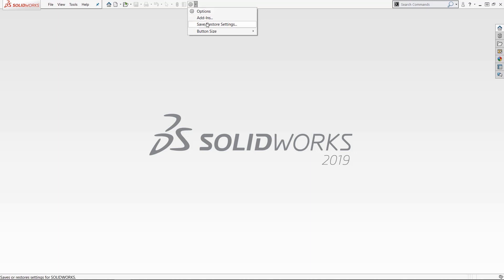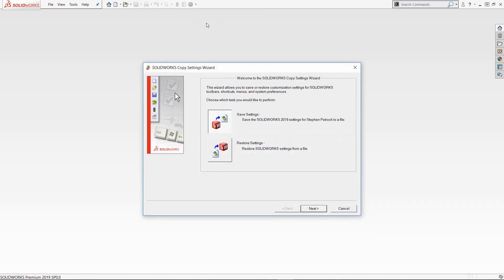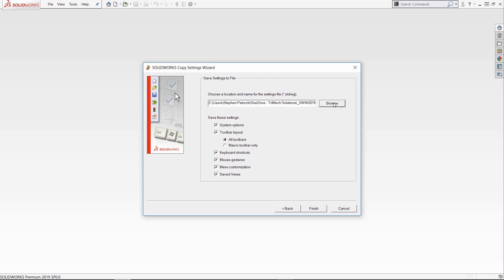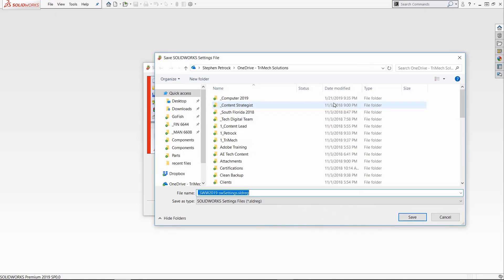Click save settings, select what it is you want to save like your options or shortcuts, find where you want to save it. This can be a place on your server, maybe Dropbox, and hit finish.